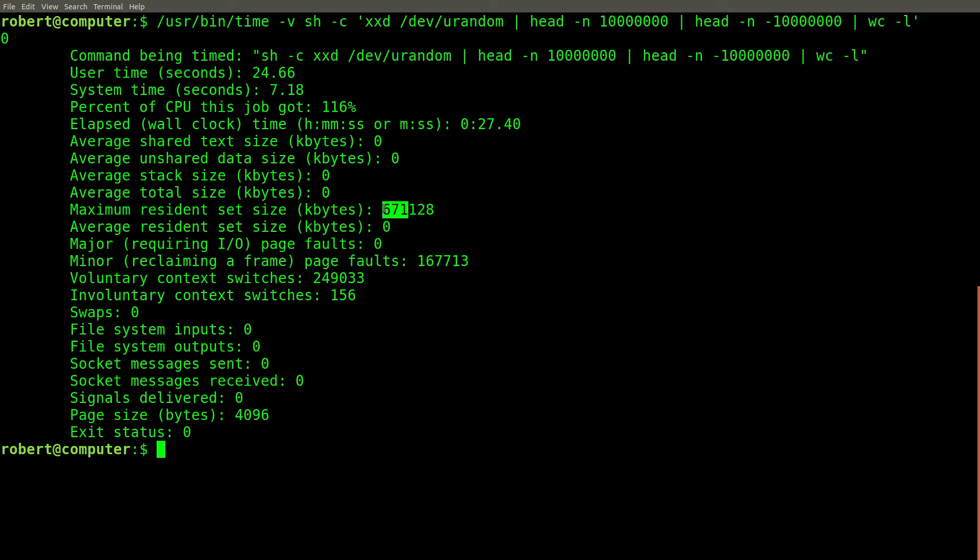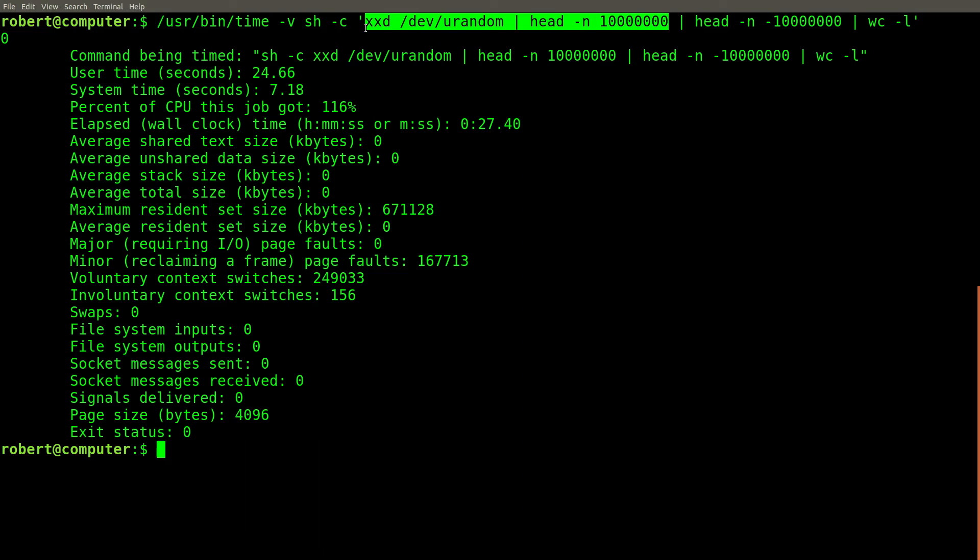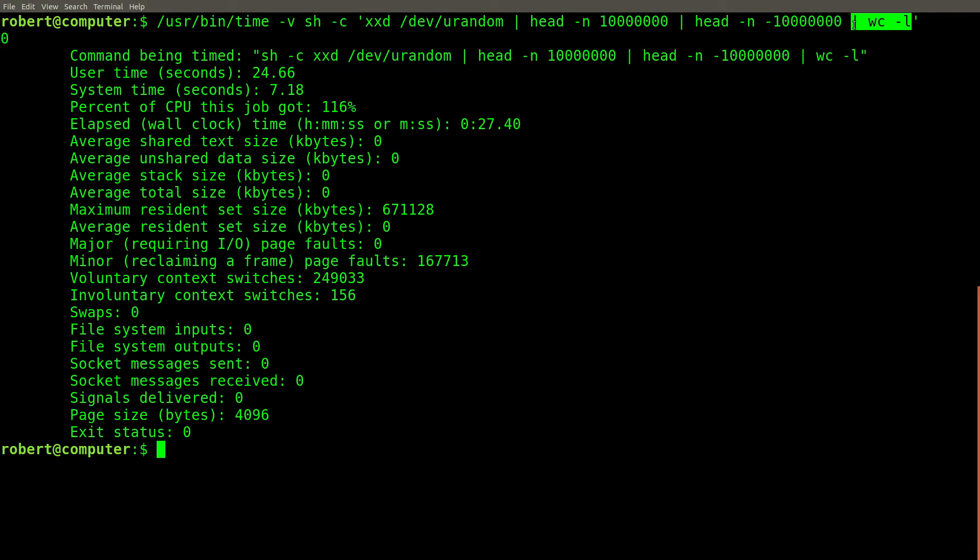This is noteworthy because we're still dealing with the same number of input lines that we had in the first example with low memory usage. Also take note of the fact that we're counting the number of lines in the output with wc-l. In this case, the length of the output is zero lines, even though we're still using over 600 megabytes to process this result.